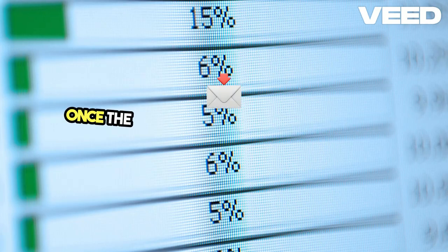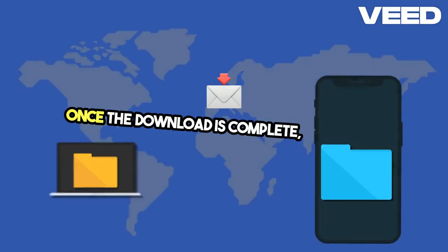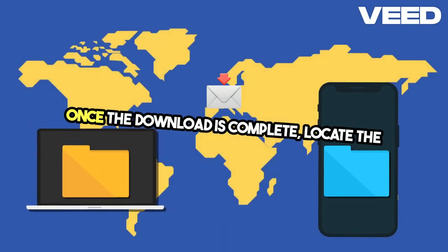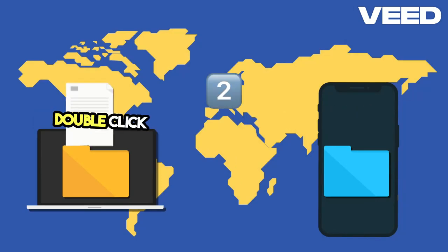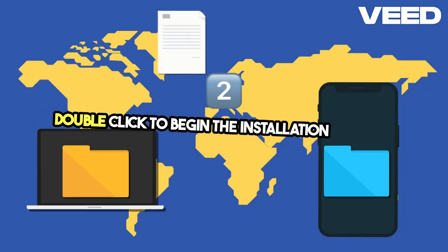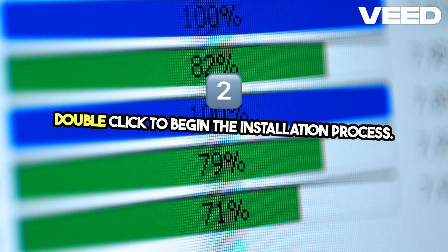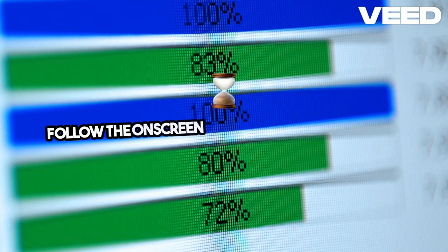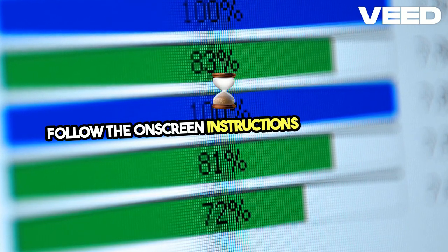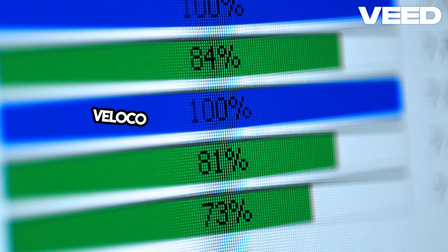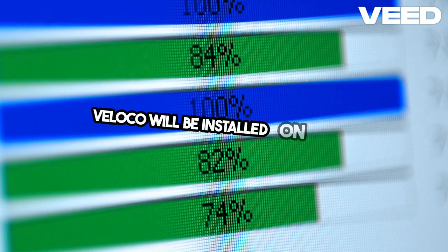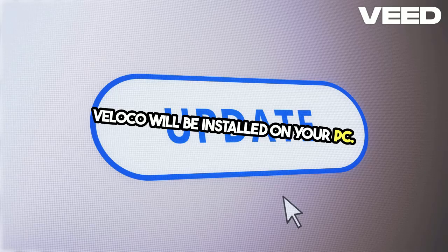Once the download is complete, locate the setup file in your downloads folder and double-click to begin the installation process. Follow the on-screen instructions, and in no time, Voloco will be installed on your PC.